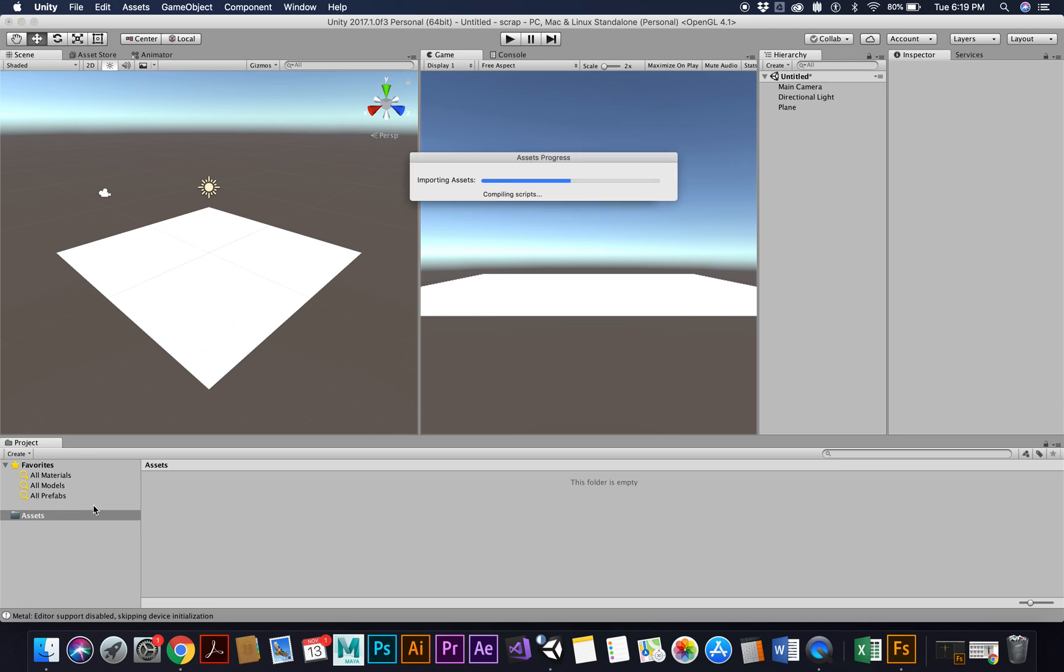And over in our assets we should see standard assets and character. This is going to give us the controller for that character that we just made, allow us to move around our scene.